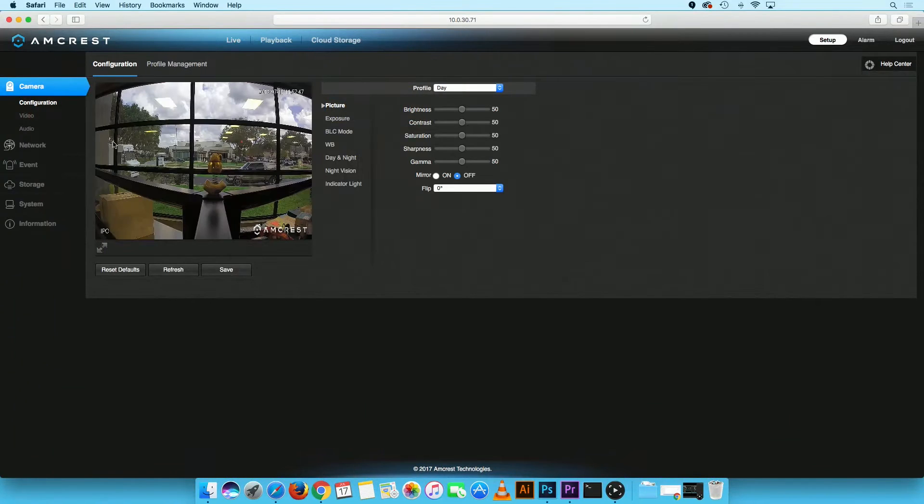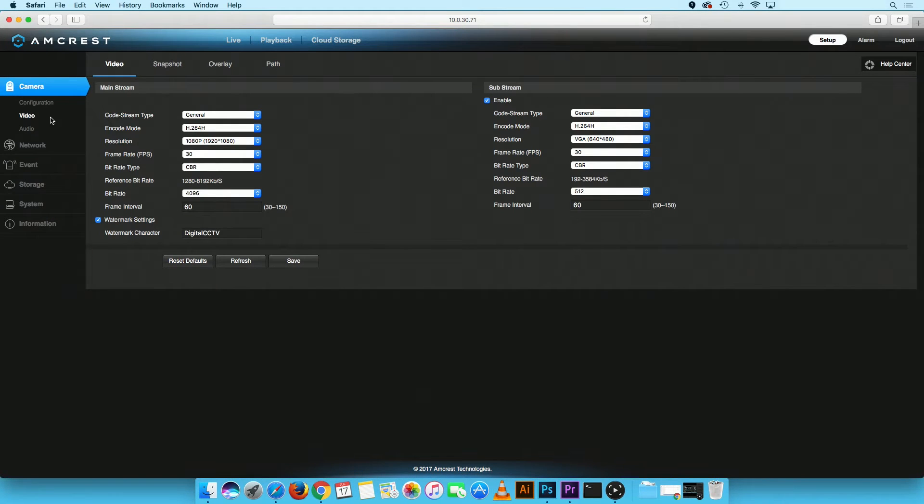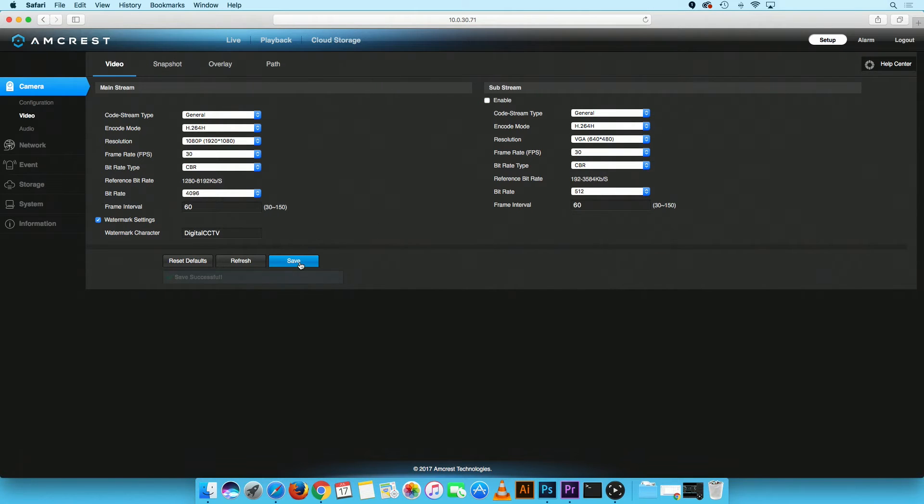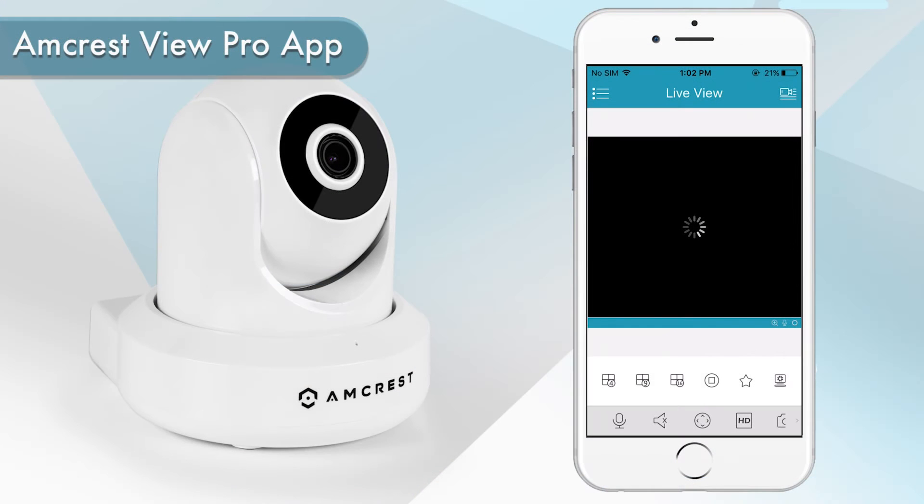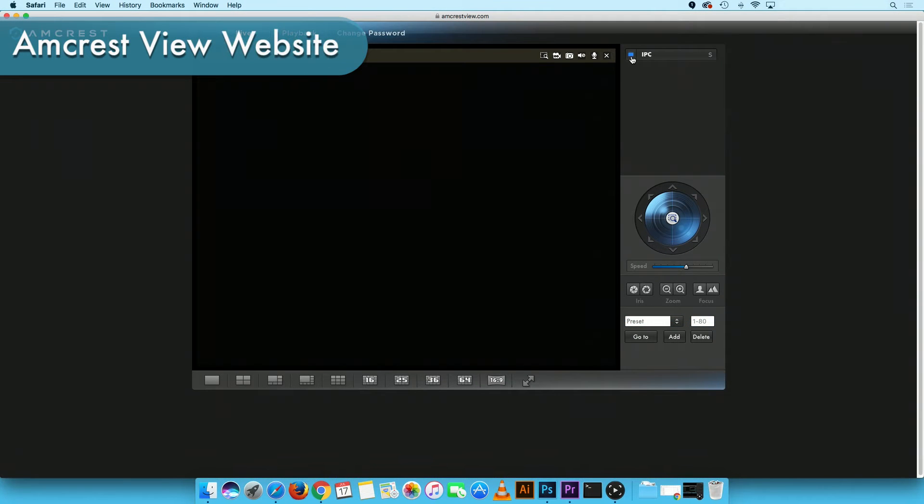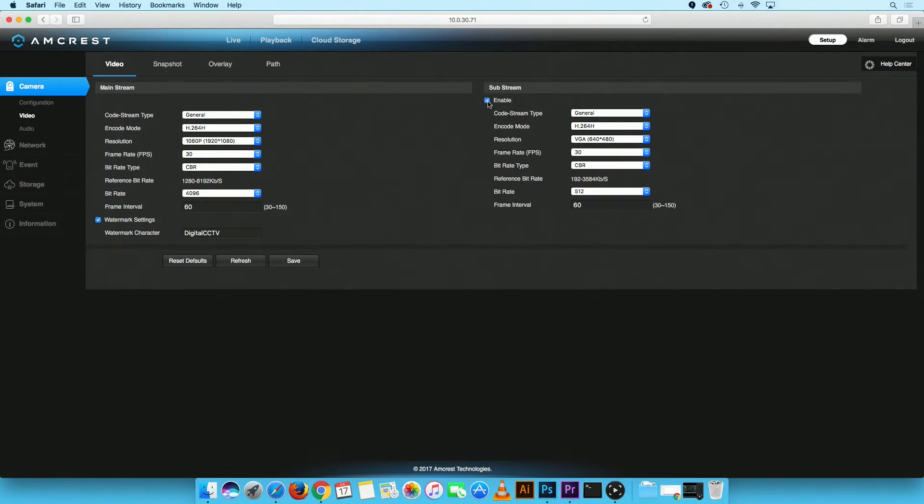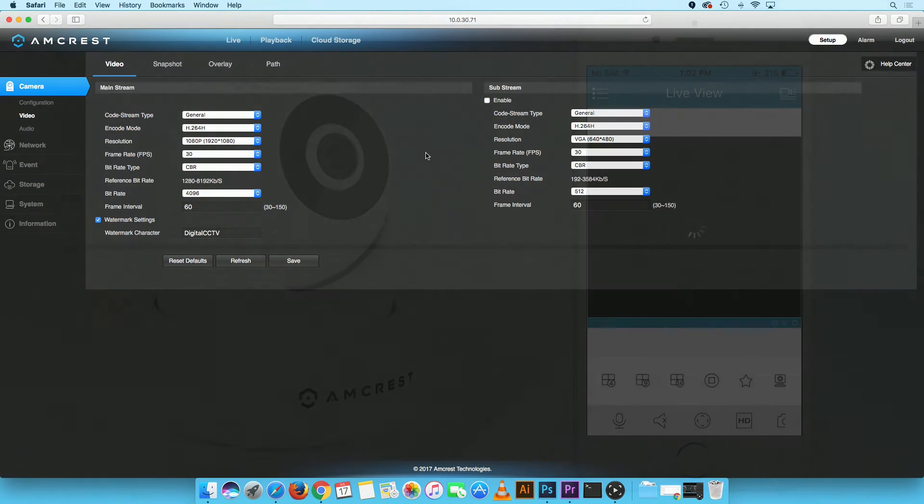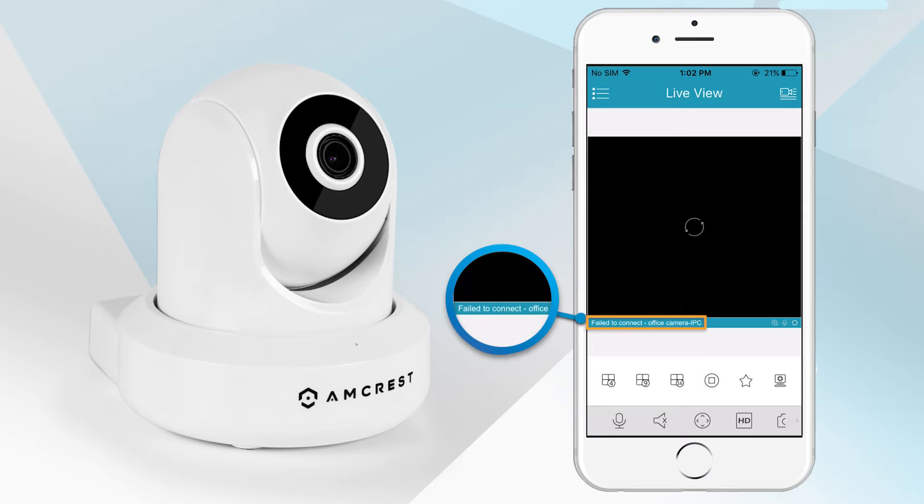If you prefer to only view your camera in Mainstream mode and have disabled Substream mode, then this may affect other camera streaming applications, such as the Amcrest View Pro app and the Amcrest View website. For example, if you disable Substream mode and try to access your camera on the Amcrest View Pro app, you may get the fail to connect notification.